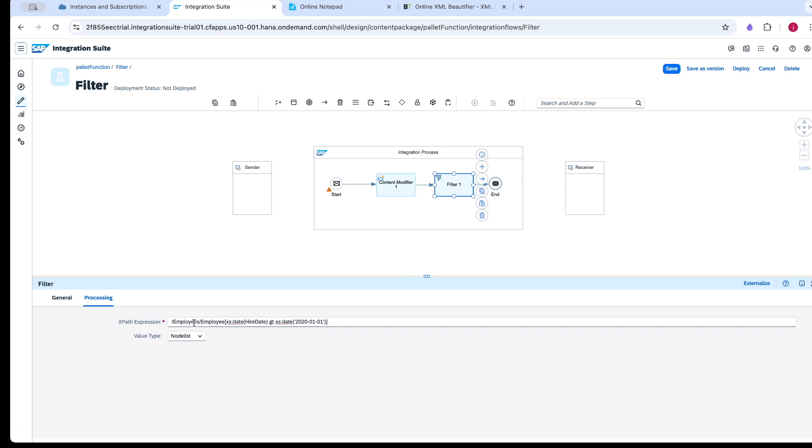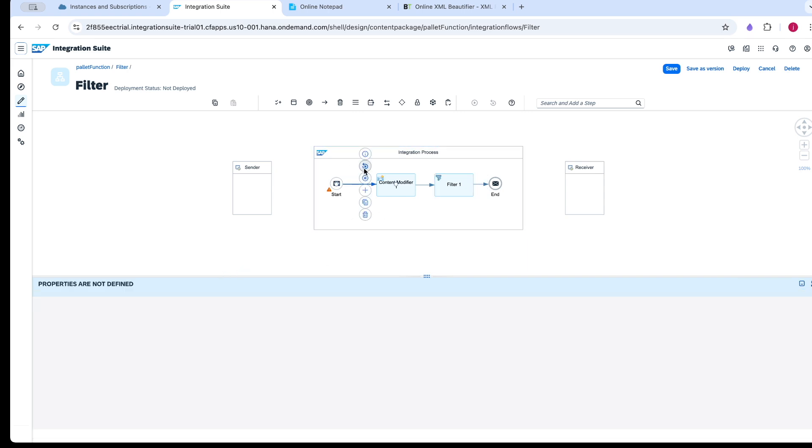All the records which have been hired after Jan 1st. I am going to use the simulation function to test this.